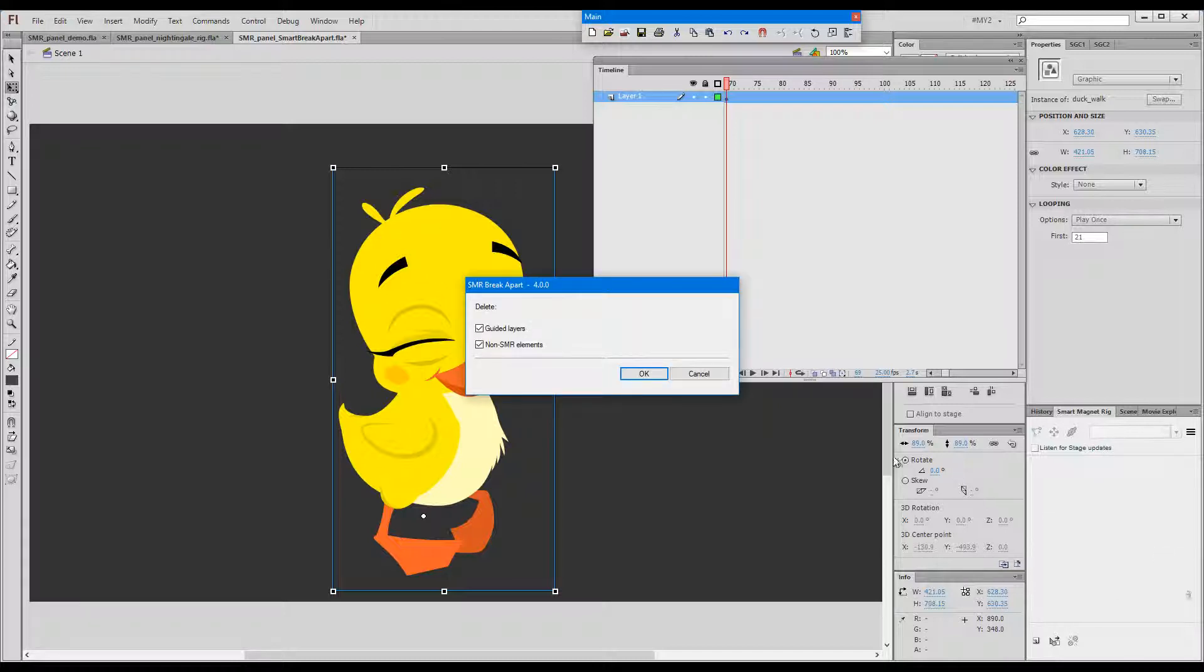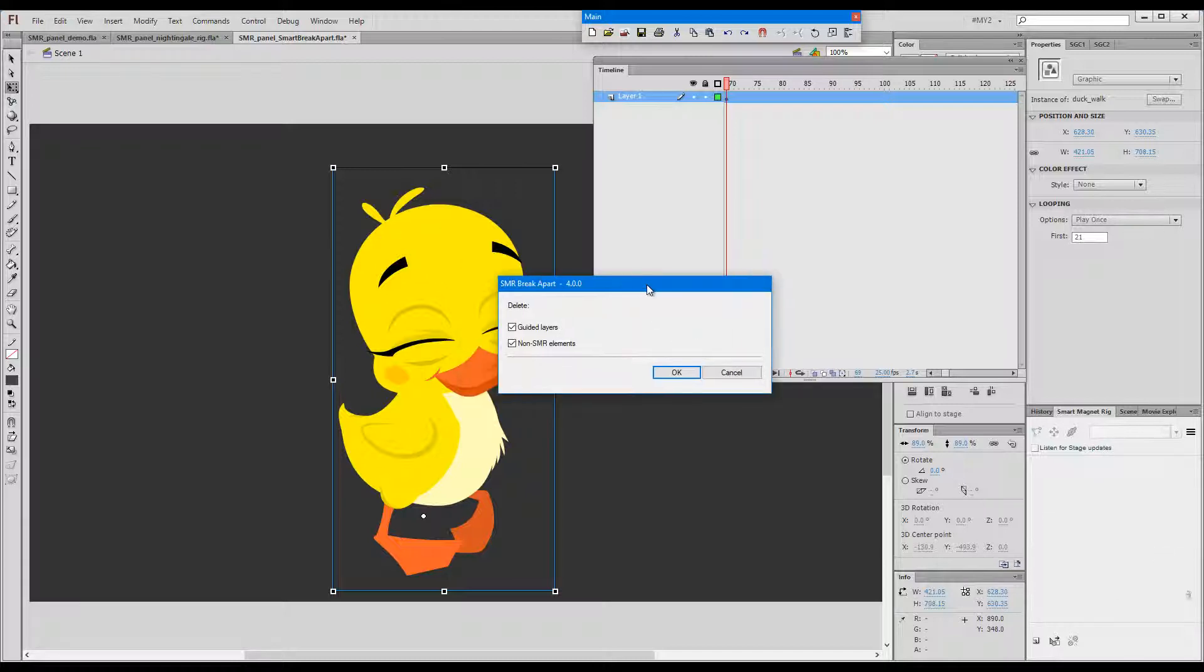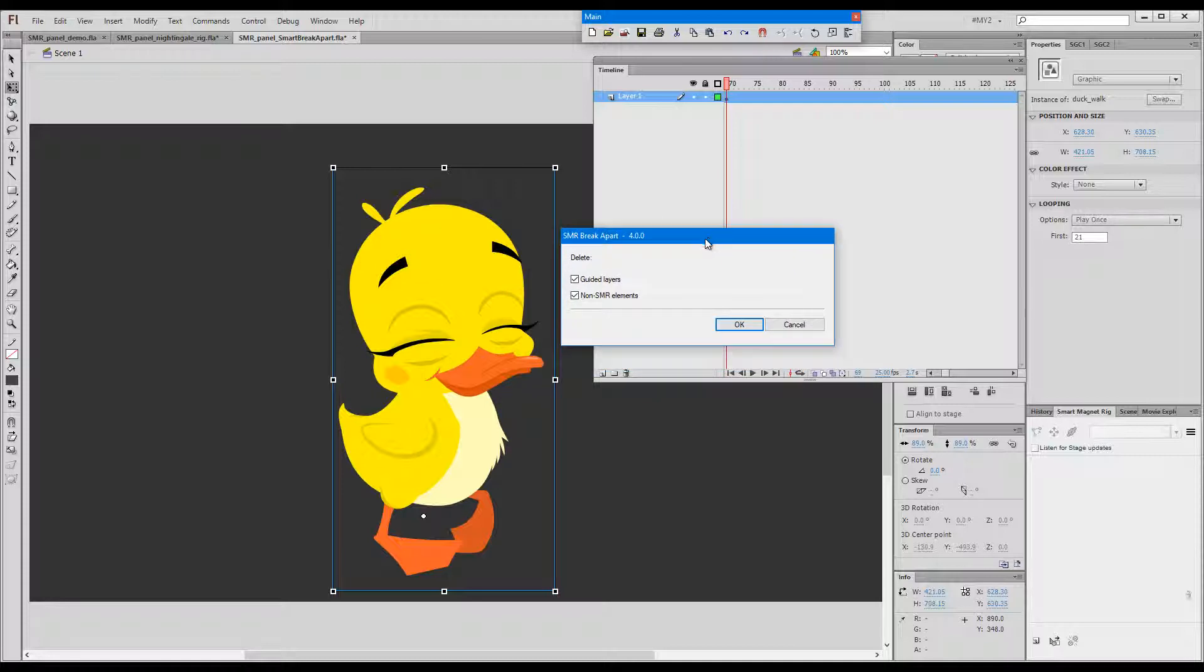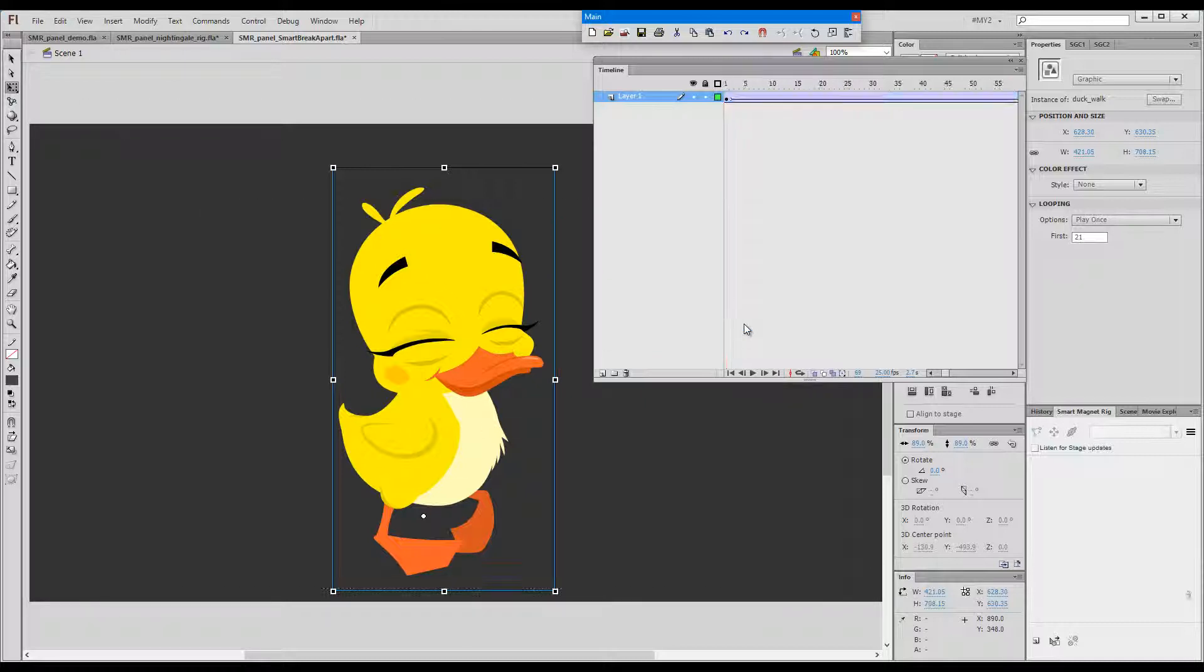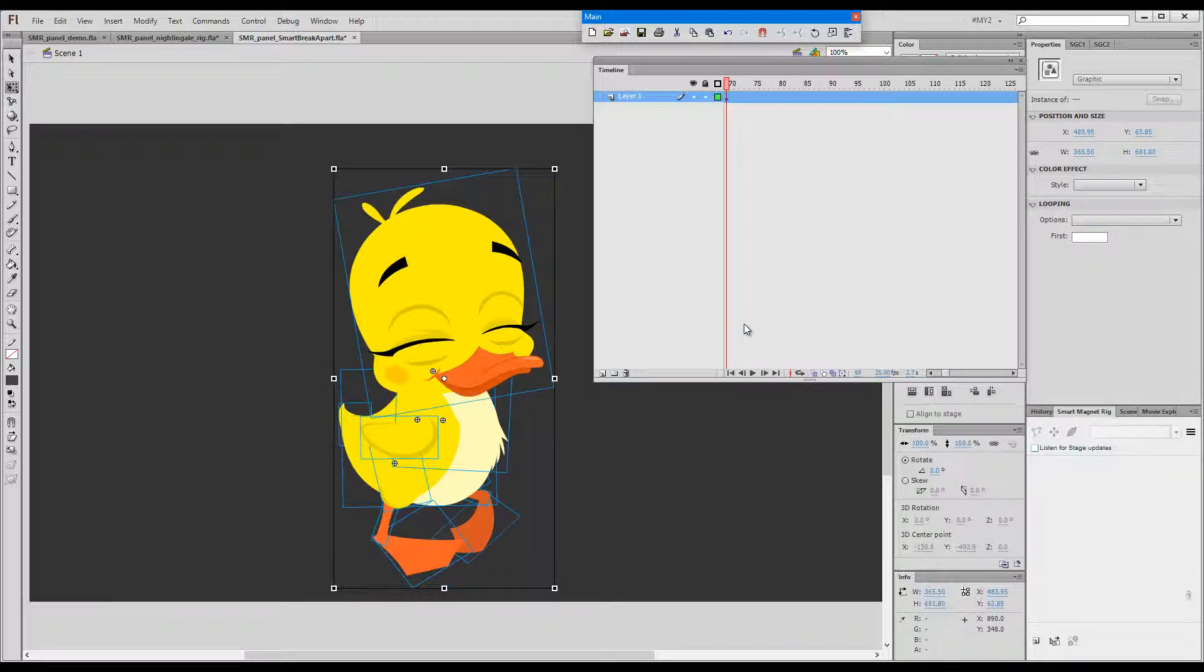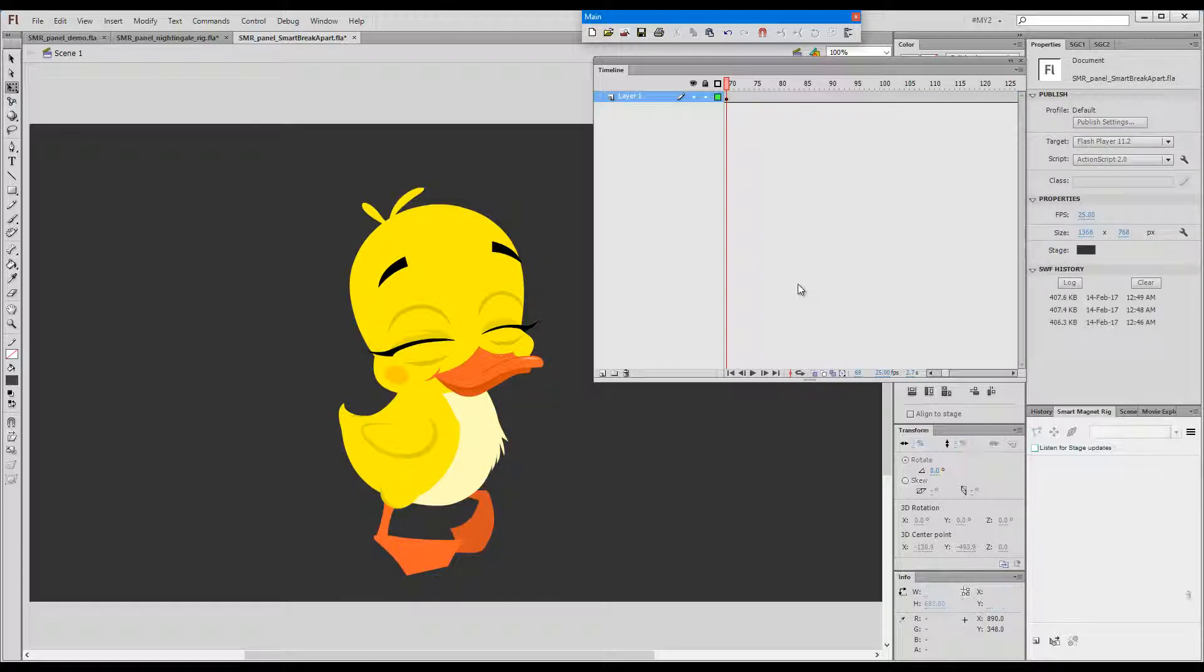The command pops up a dialog asking me whether to delete the guided layers. If you remember the little graphs inside with the offset for the feet, so I say okay. And it can also delete any non-rig elements. If you say okay, what you end up with is the exact same pose but all symbols are now individuals.